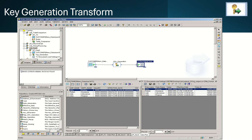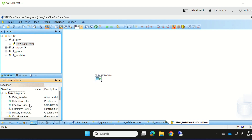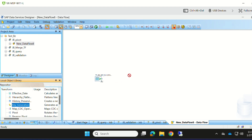Let's see how to implement key generation transform in the VODS designer. This is the source table. The key generation transform is available in the data integrator — drag and drop it here, then map the source table to the key generation transform.